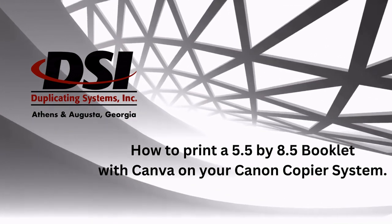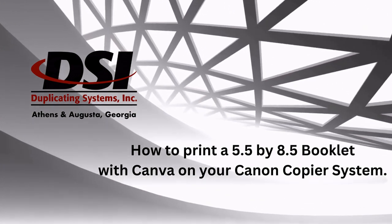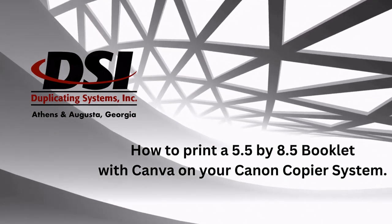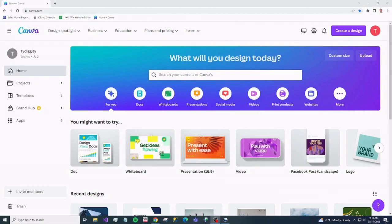Hello everyone, here is another video on how to print a 5.5 x 8.5 booklet out of Canva through your Canon copier system.